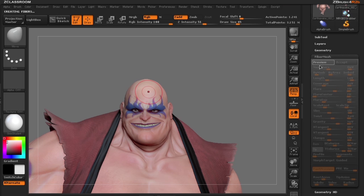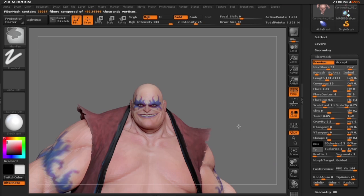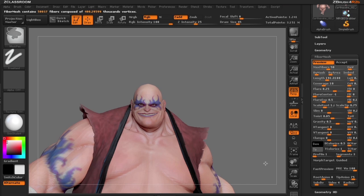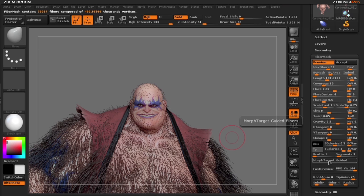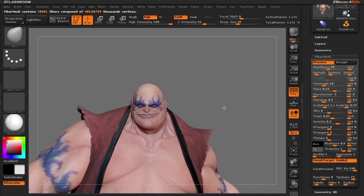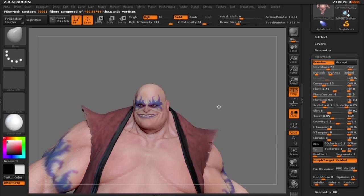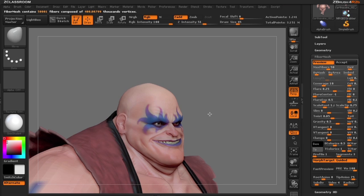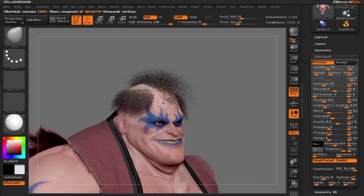I'm going to hit the preview button. ZBrush is going to create fibers along his entire body. What I'm going to do is click the morph target guided button, and ZBrush will only put fibers where our morph target and bald head differ. In essence, ZBrush is taking the difference between the bald head and the inflated part and creating fibers.